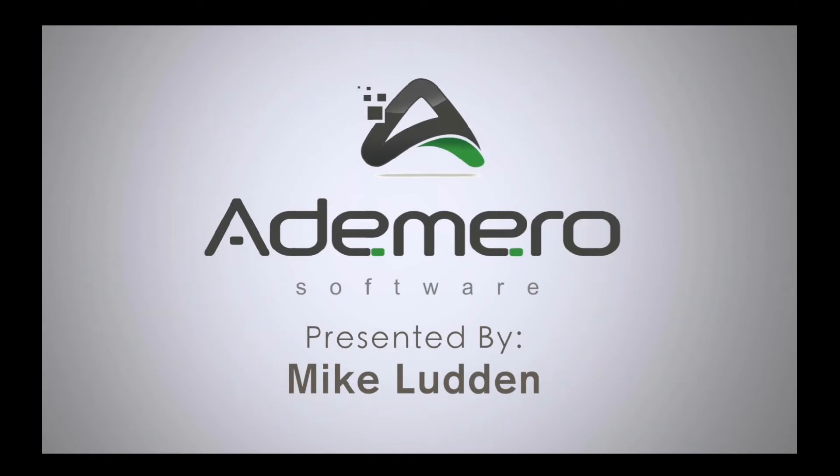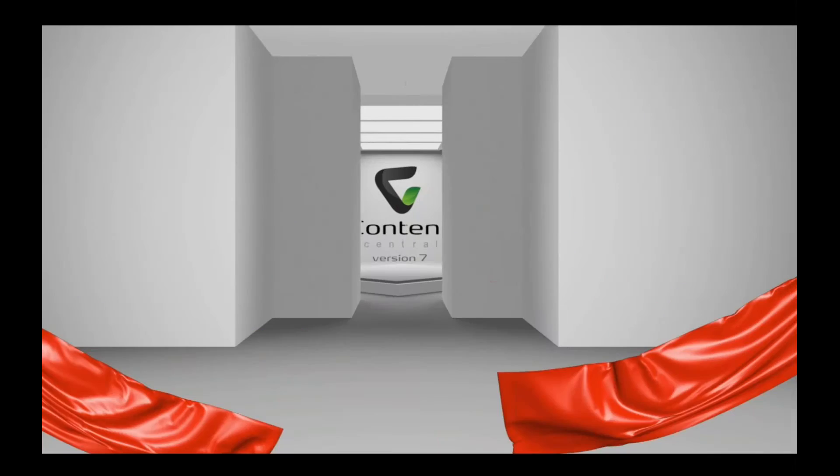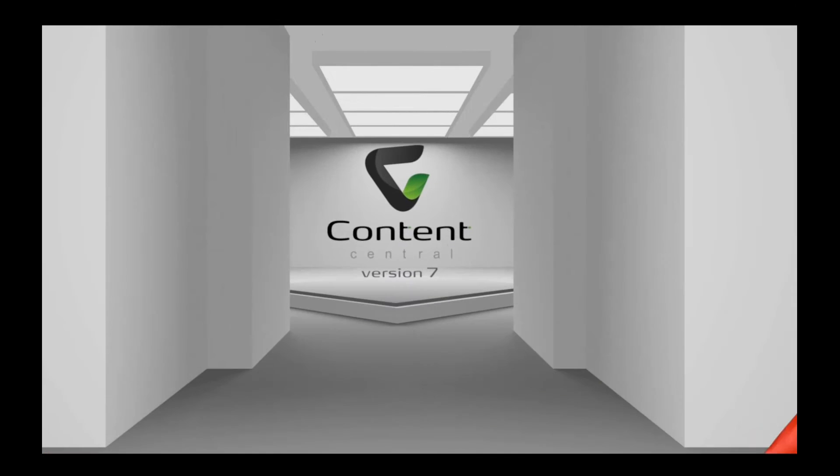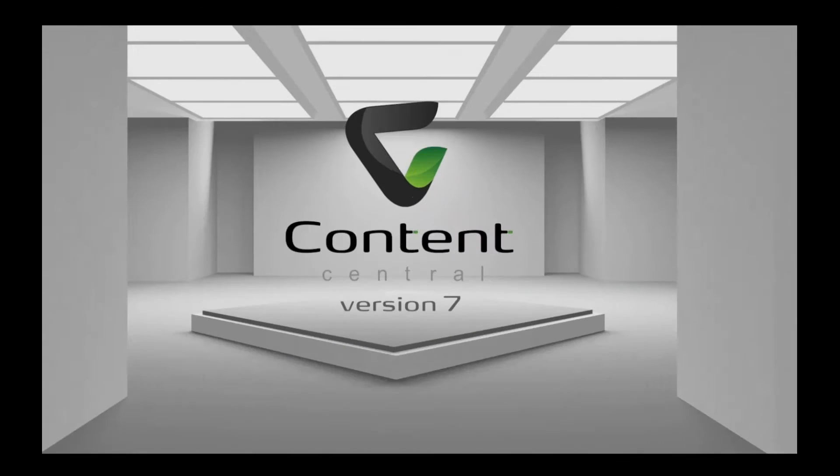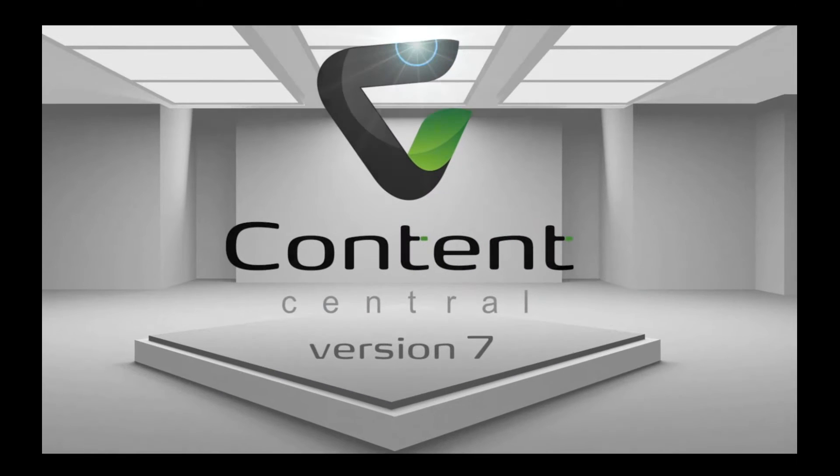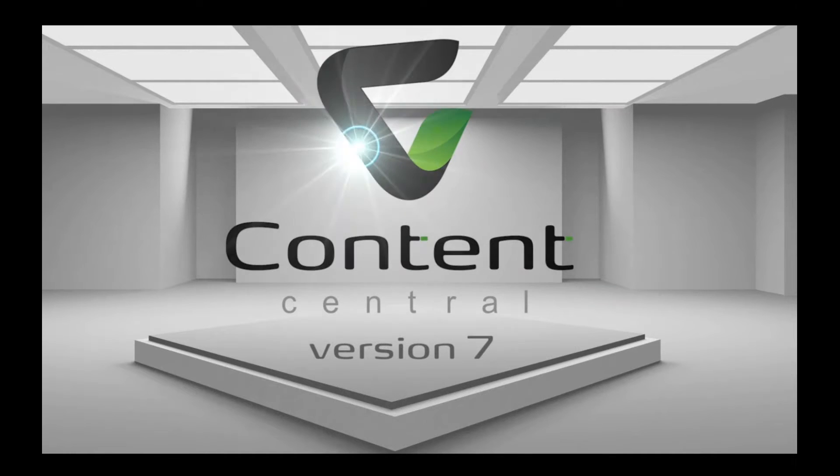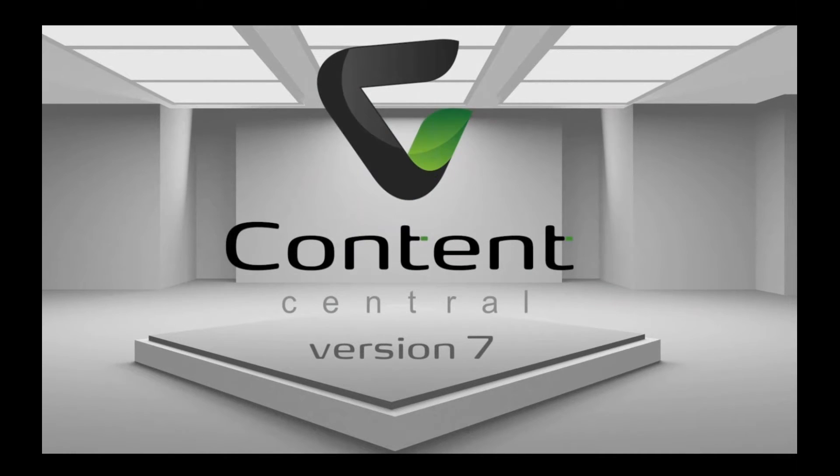All right, good afternoon, everyone. This is Mike with Ademero, and thanks for joining us today for the launch of version 7 of our flagship product, Content Central. We're going to get started here in just a second, but before we do, I'd like to take a minute to mention if you have any questions, there is a questions area right there in the GoToWebinar software, and we've got our team on standby to answer any questions as we go along.